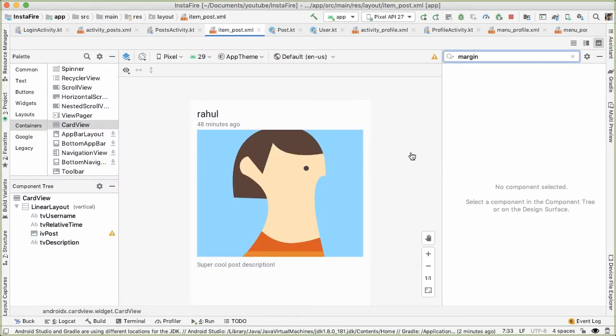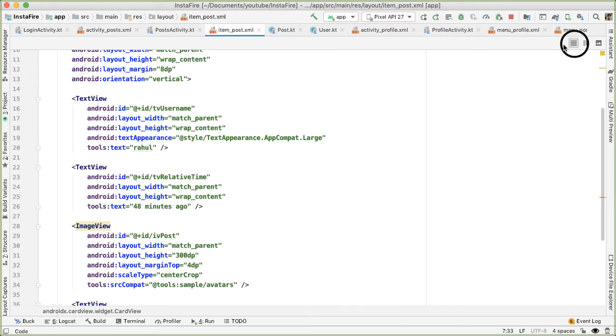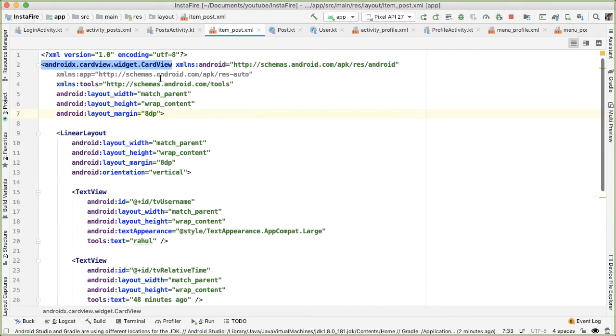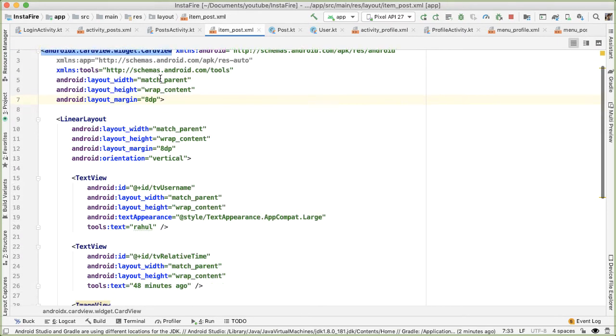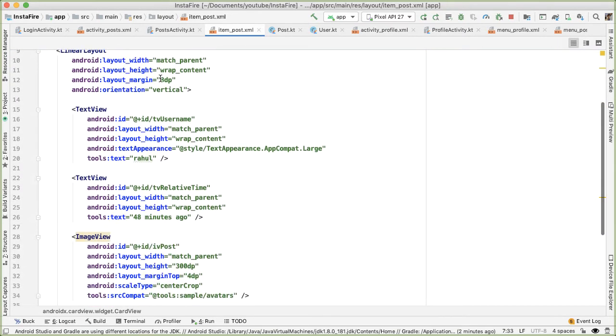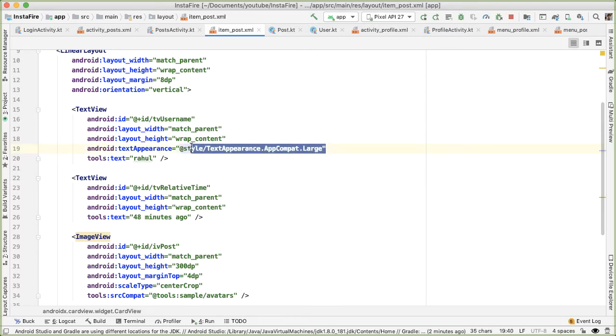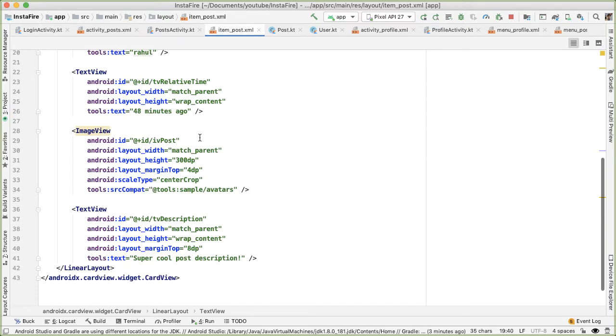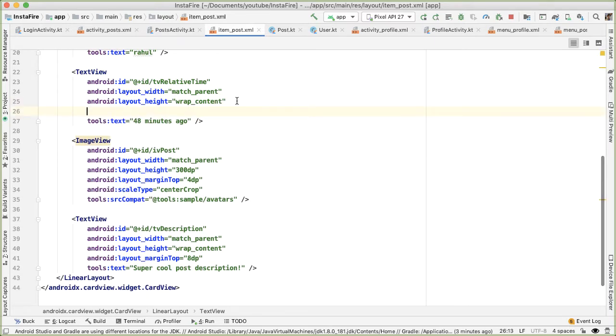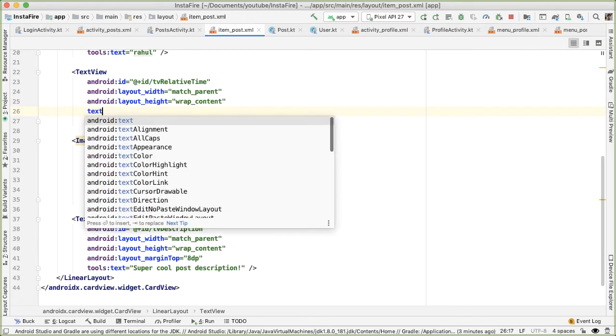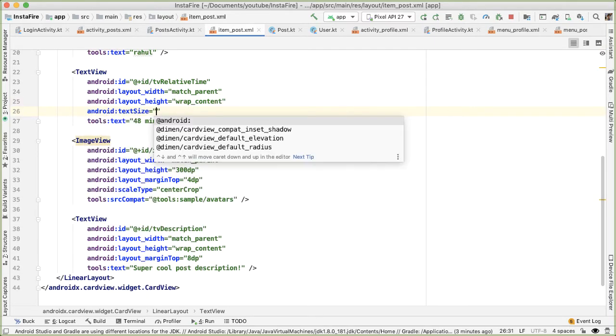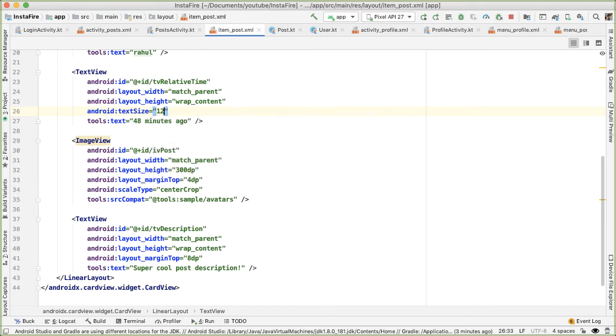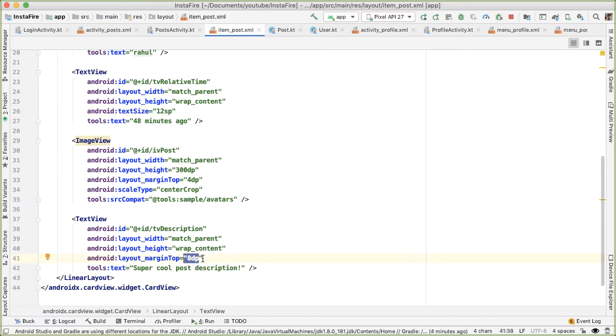We can review what this looks like in the text tab for the layout. The root element is a card view, and inside of that is a linear layout. The first element is a username, which has this text appearance of large, which makes the font bigger. Below that is the TV relative time. And one thing actually I want to add here is to decrease the size and make text size 12 SP. Below that you have the image view, followed by the description and notice the margin tops on both of those, which provides some vertical spacing.